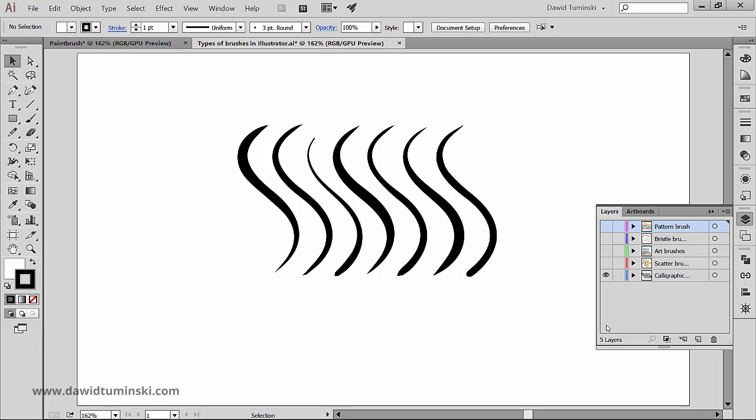The most distinct feature of these brushes is the varying width of the stroke. It's pretty much the same effect you can achieve using the width tool, which we'll talk about later in the series by the way.